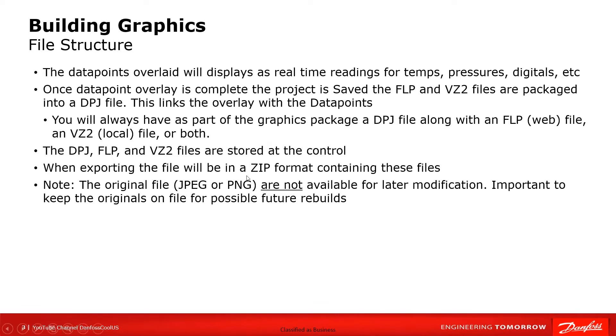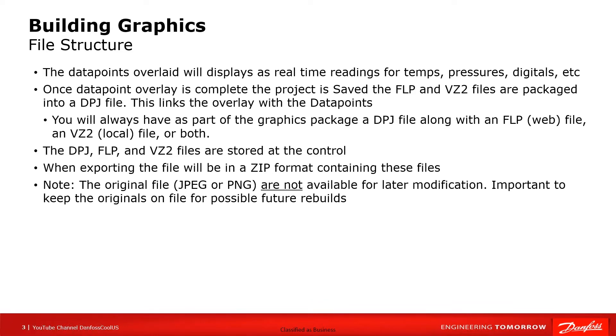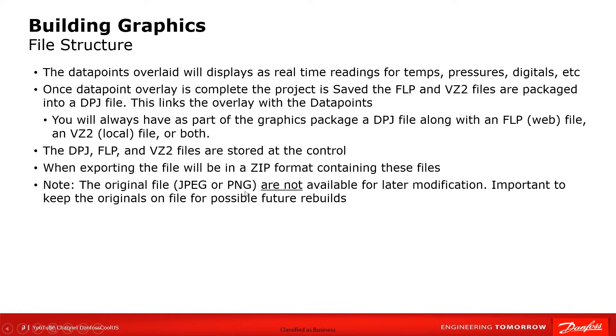When you export the files out of the control, because that's where the files now exist inside the control, inside the system manager, it will be extracted or exported in a zip format. That'll end up being in your download files. So you can then take it and store it in a specific location. The important part is to recognize that these initial formats, this PNG in particular, is not part of the zip file. The PNG itself does not get saved down to the control. That means you will have to keep a copy of it localized on your computer.